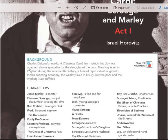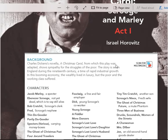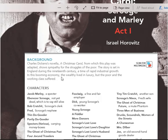Background. Charles Dickens' novel, A Christmas Carol, from which this play was adapted, shows sympathy for the struggles of the poor. Set in England during the 19th century, it was a time of rapid industrial growth. In this booming economy, the wealthy lived in luxury, but the poor and the working class suffered.